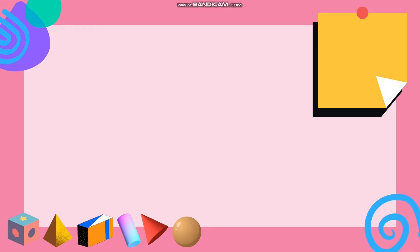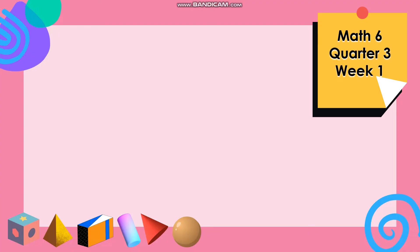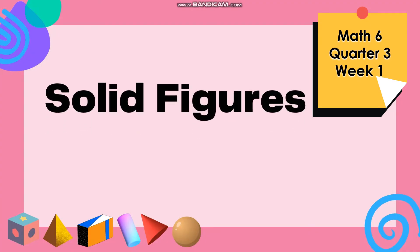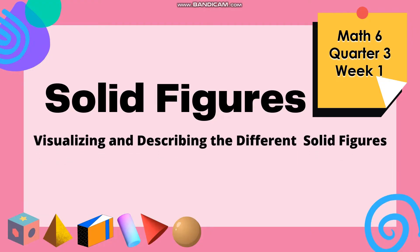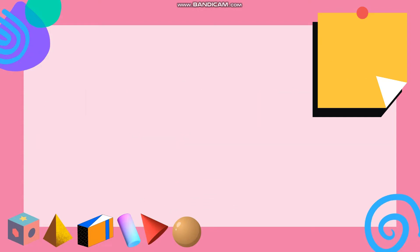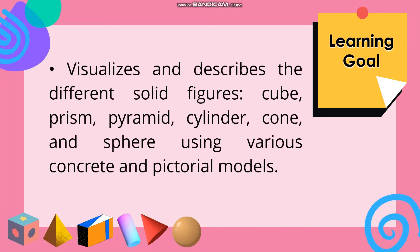Good day, my dear parents and learners. It's me again, Teacher Mitch. Welcome back to another video lesson in Mathematics 6. This lesson is for Week 1 of the Third Quarter, which is about solid figures — visualizing and describing the different solid figures. The learning goal is to visualize and describe the different solid figures: cube, prism, pyramid, cylinder, cone, and sphere using various concrete and pictorial models.